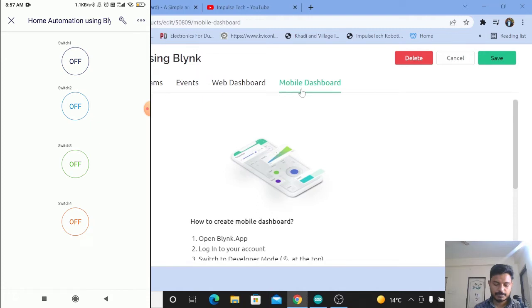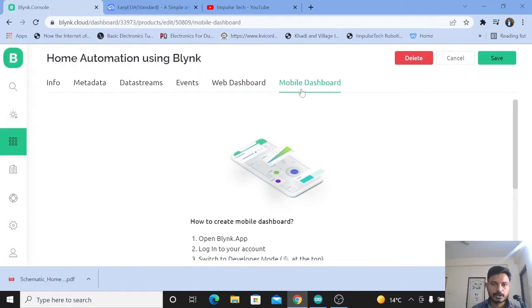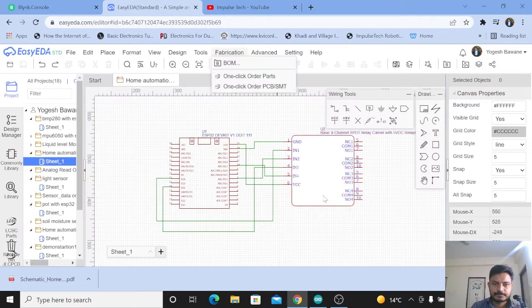We have set up the mobile dashboard as you can see on the screen. Now we will see the most important part of this project — the circuit diagram and programming.